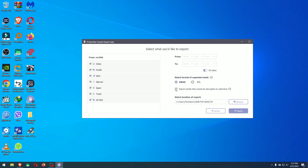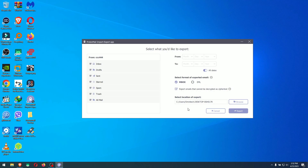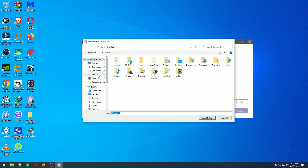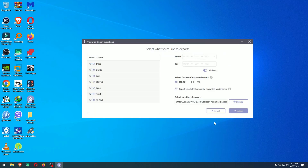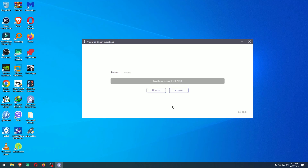I'm also going to enable 'Export emails that cannot be decrypted as ciphertext' so we have those too. If you don't check this option, emails that cannot be decrypted will not be exported. Then I'm going to choose a folder where I want to put them — I'll go to my 'ProtonMail backup' folder, select it, and hit Export. It will load all your emails and start exporting them to that folder.